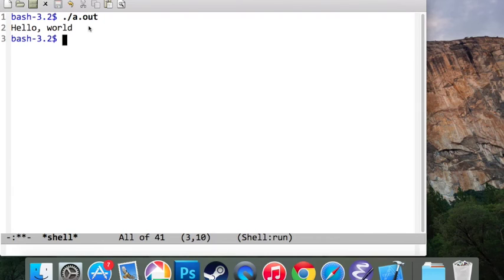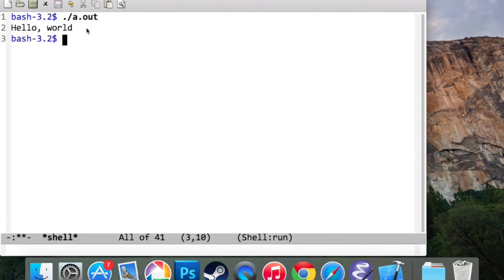If there's any input, you're going to type in the input as you would in any IDE. Thanks for watching this video. I hope it helped you understand how to compile C++ code inside of Emacs.